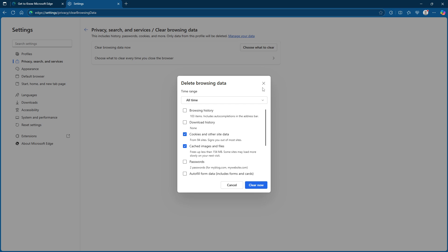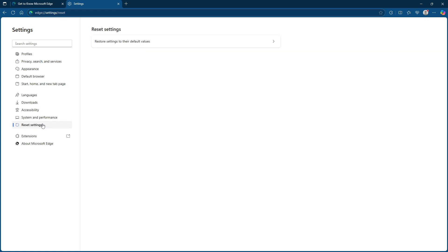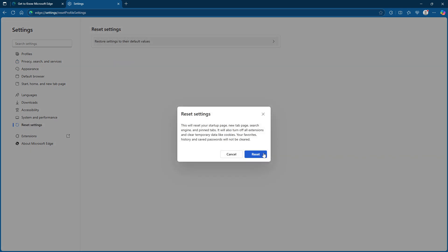If the issue persists, the next step is to reset your edge settings. Sometimes, modifications made to the browser's configuration can lead to unexpected errors. By resetting edge settings to their default values, you're essentially giving the browser a clean slate. To do this, head back to the settings and find the reset settings section. Follow the prompts there to reset edge. Remember that this action will remove any custom settings, so you'll need to reconfigure them afterward.